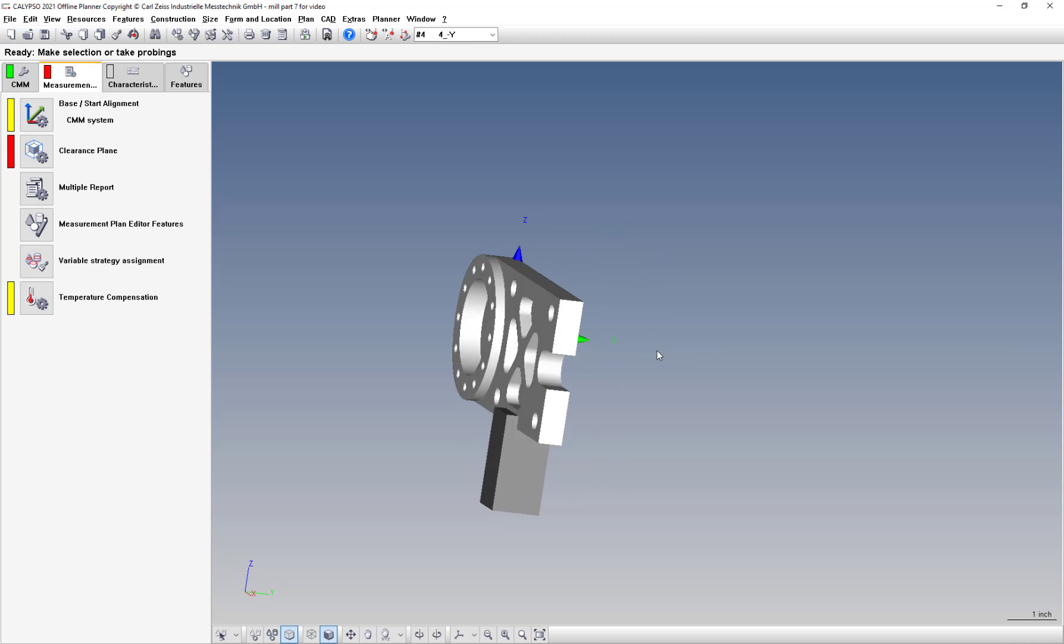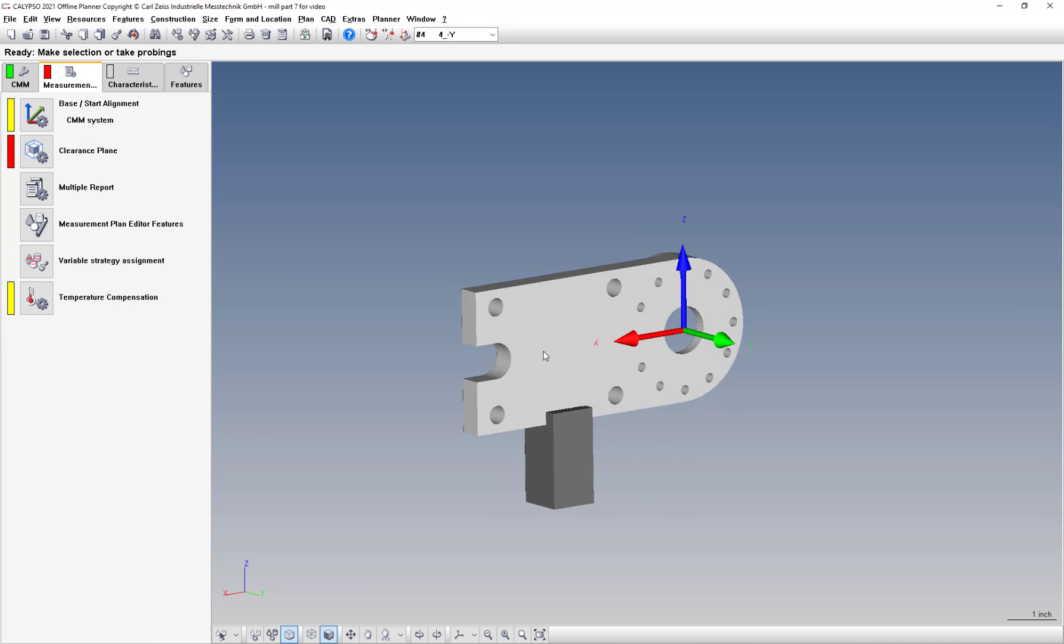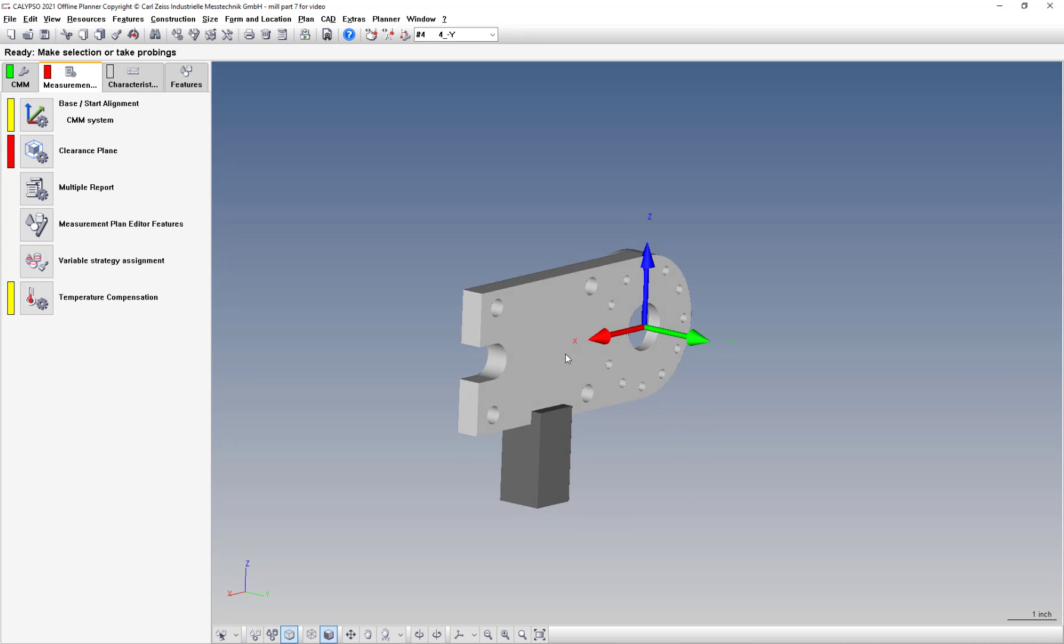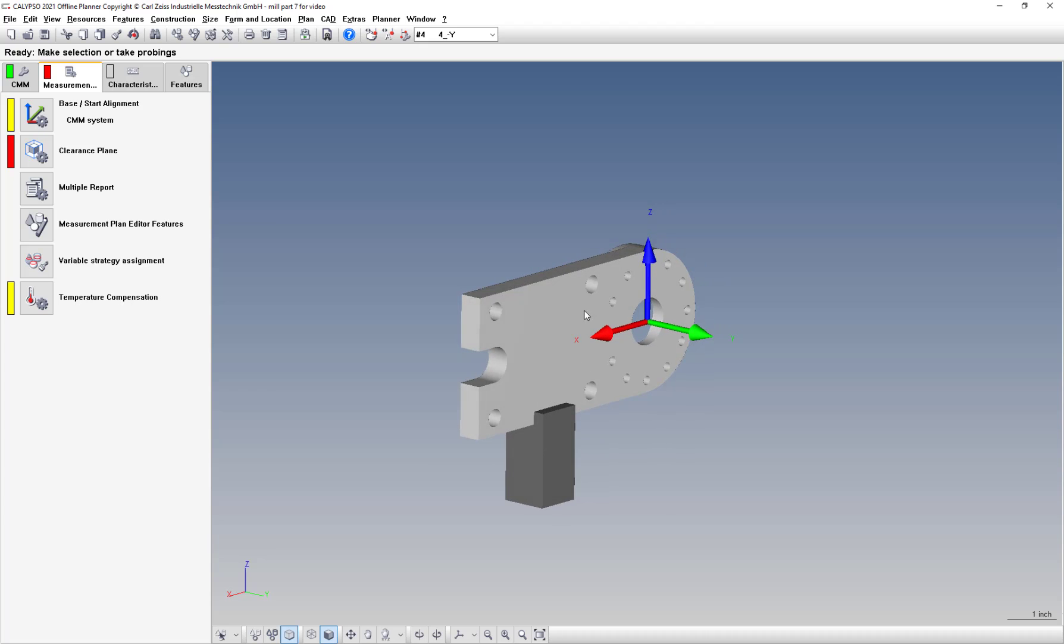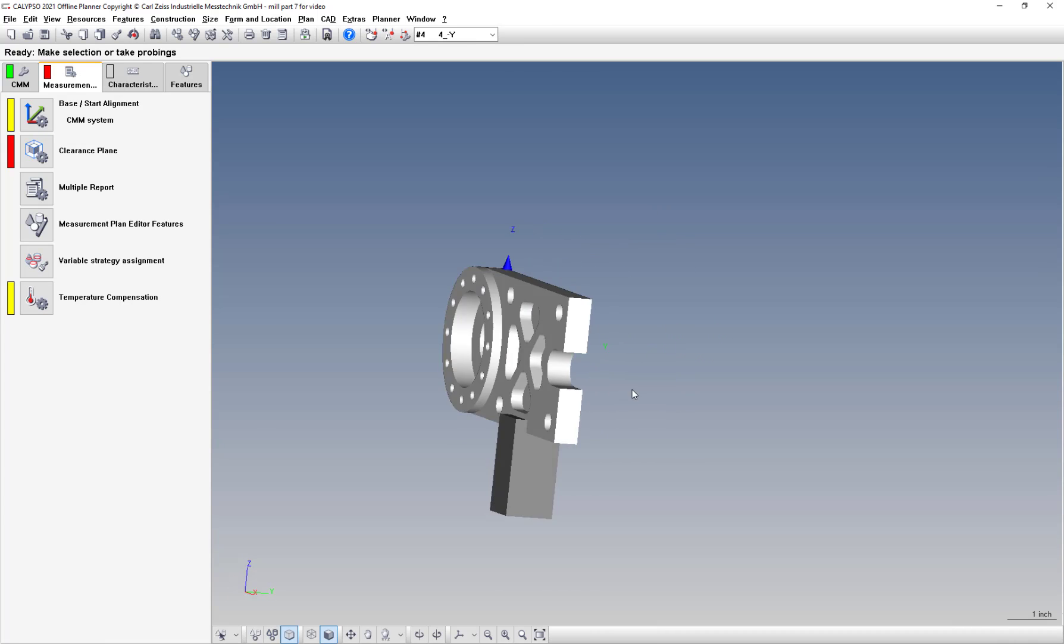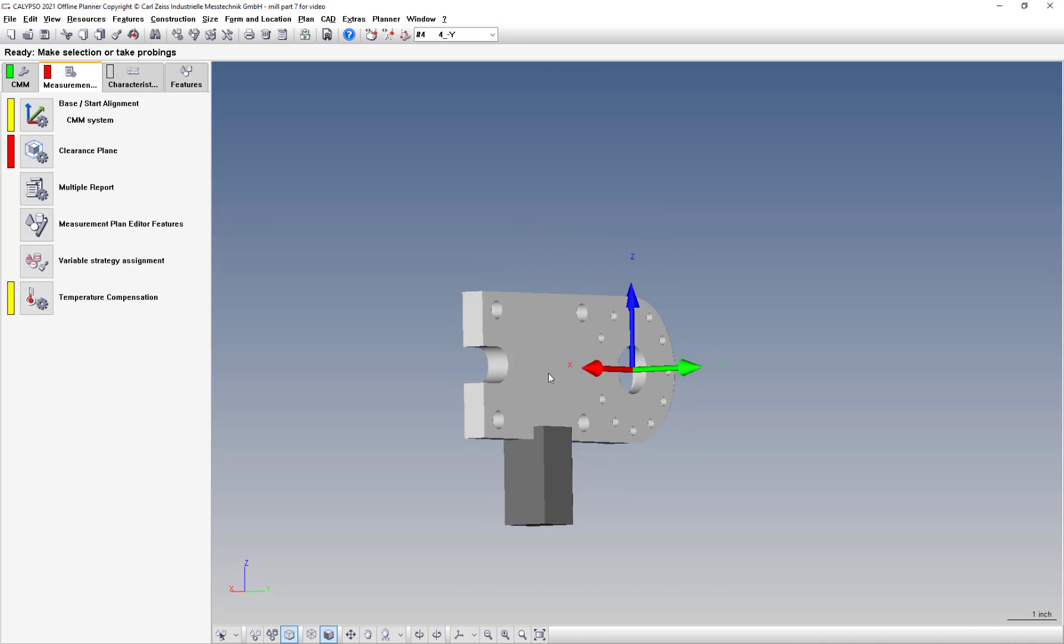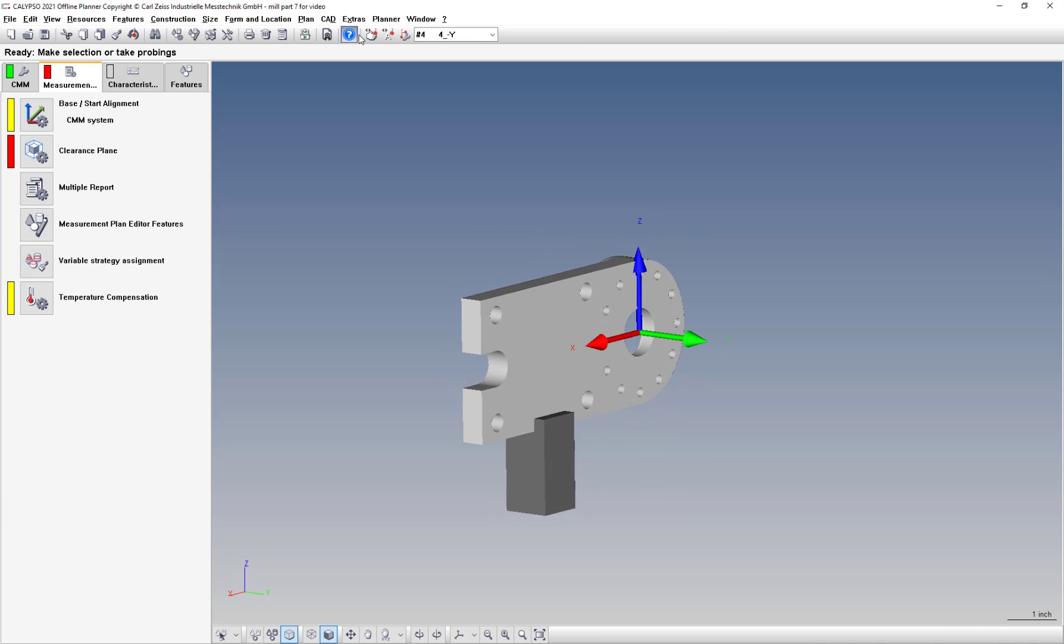Alright, so let's take care of our base alignment on this workpiece after we have our fixture and part positioned properly from the previous video in this series.